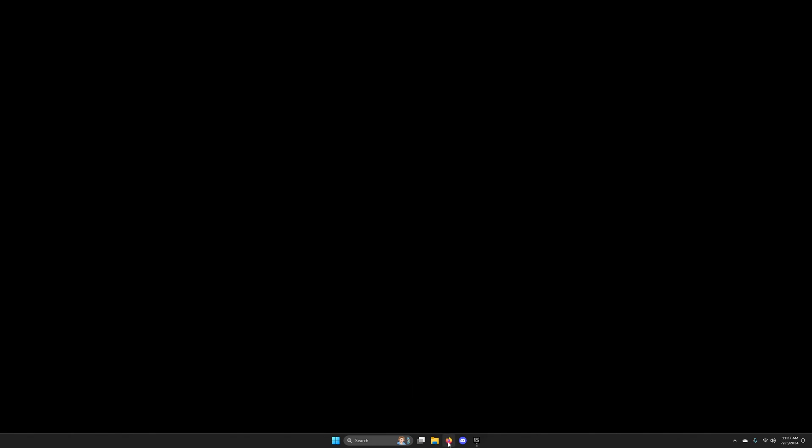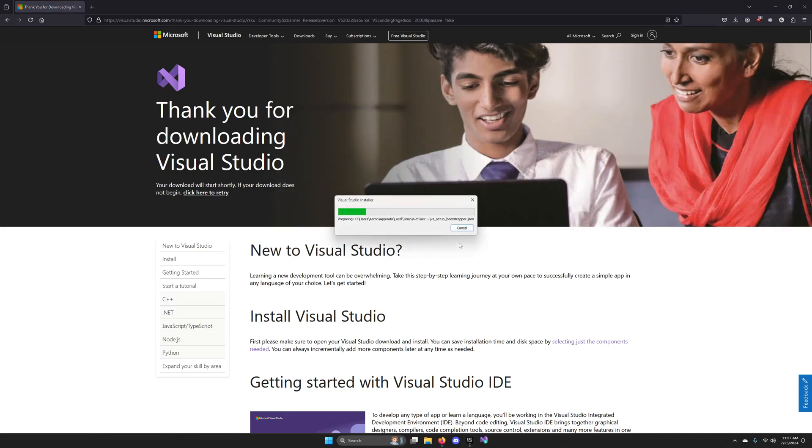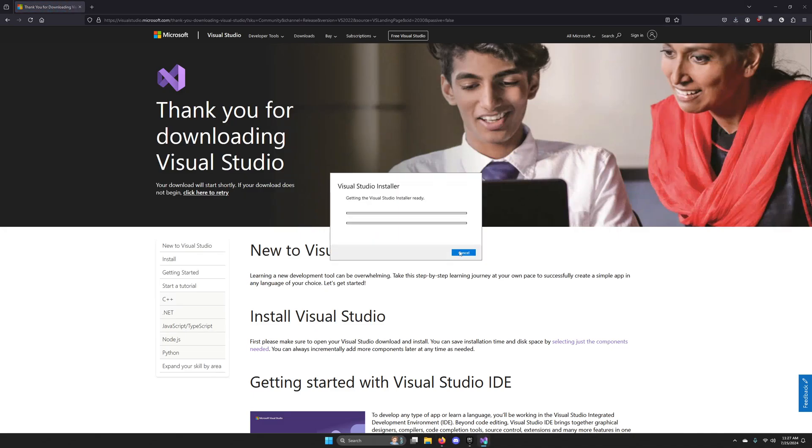The first thing you'll want to do is head over to visualstudio.microsoft.com/downloads and grab the Community Edition of Visual Studio 2022. This will actually download the Visual Studio installer. Go ahead and hit Continue once it opens up.